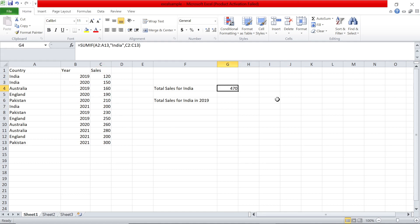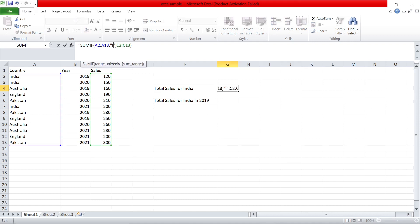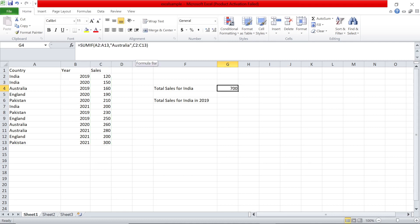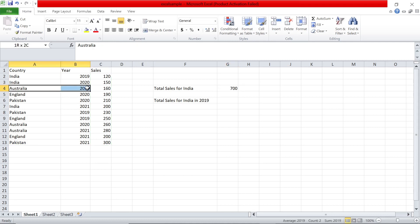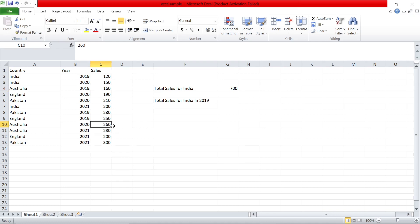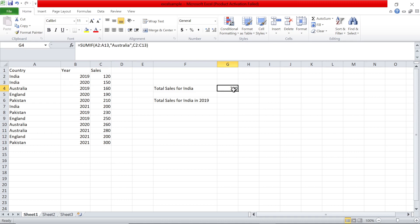If instead of India you want to see Australia, you can change the criteria. Australia's total is 700 — that's 160 plus 260 which makes 420, plus another 280, giving 700.